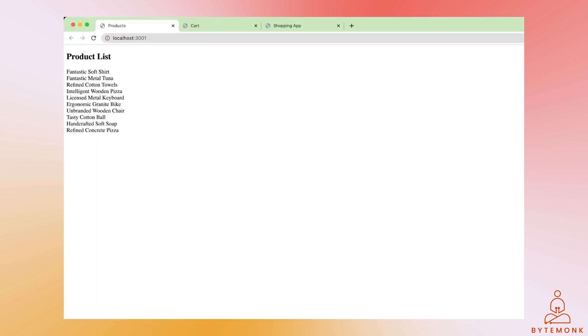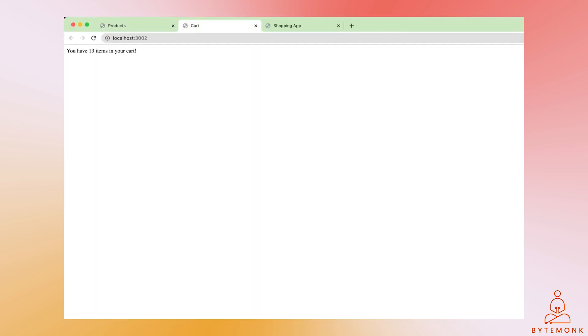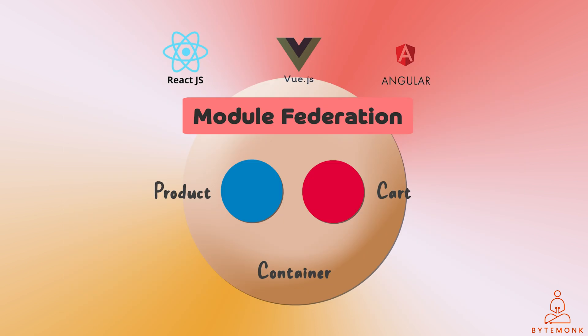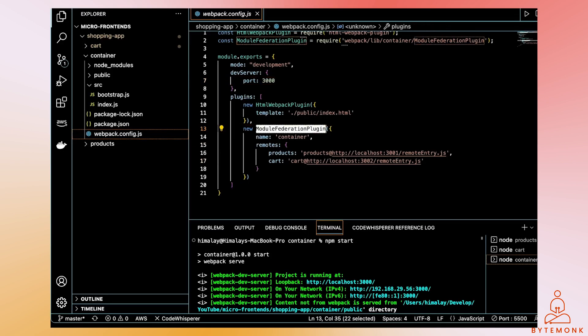Container, product, and cart are running on three different ports, so you can imagine them running on three different servers. They are not libraries added as dependencies in the same codebase, but totally three different applications — three different microfrontends. All of this is possible because of the Module Federation plugin configured in each MFE's webpack configuration. The Module Federation plugin works by dynamically loading and sharing code and dependencies between microfrontends at runtime, meaning each MFE can be developed and deployed independently without worrying about the dependencies of other MFEs.